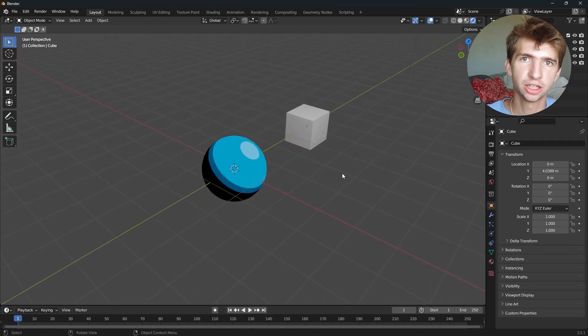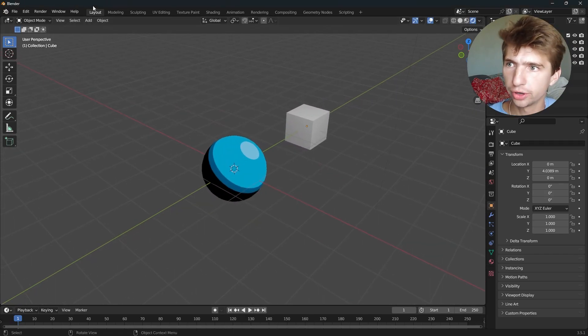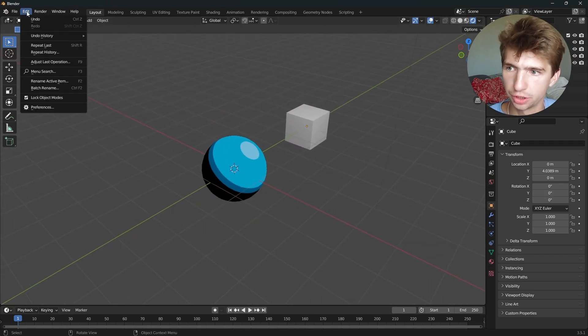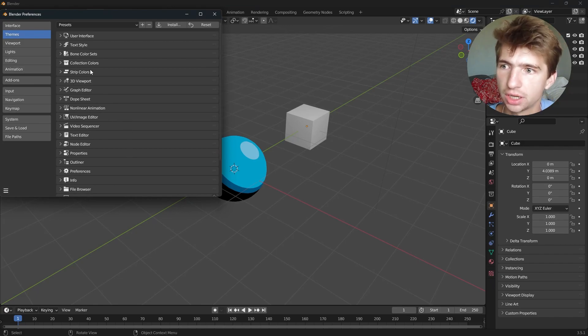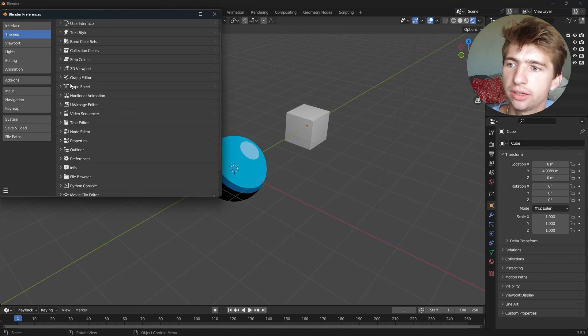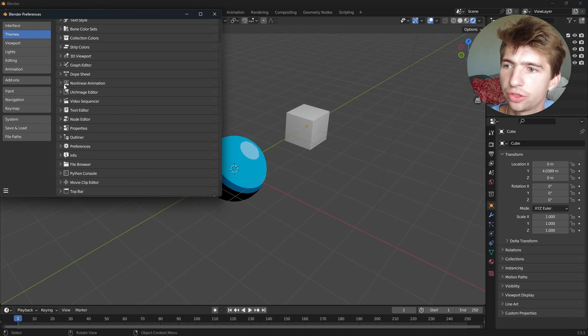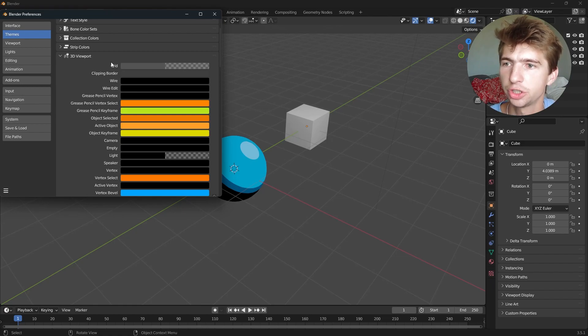Hey guys, I'm going to show you how to customize your viewport interface really quickly. Go to Edit and Preferences, scroll down until you find 3D Viewport, which should be right here.